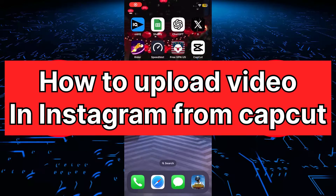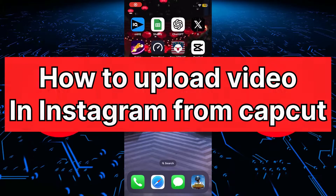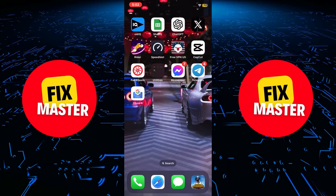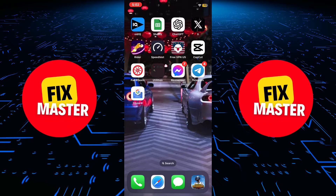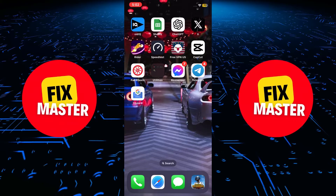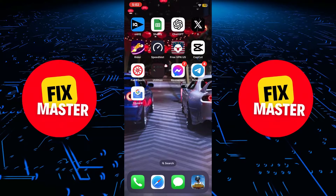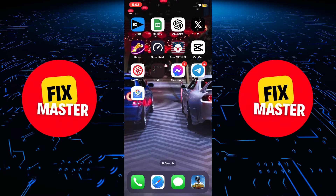Hello everyone. In today's video I will show you how to upload video on Instagram from CapCut. So, let's get started.